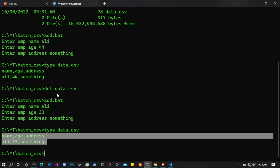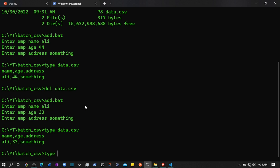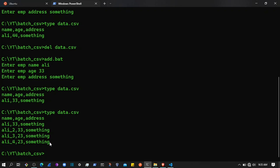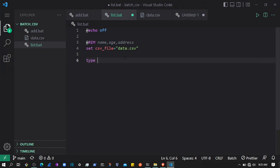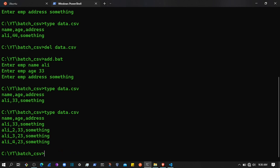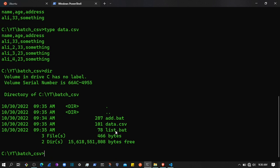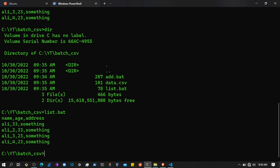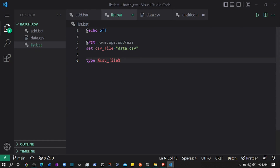We can use the type command. If I type data.csv it reads the data from that CSV and outputs it to the terminal. We can use the type command in our script as well — using the csv_file variable. If I save this and run list.bat, you can see it displays the data to the terminal.